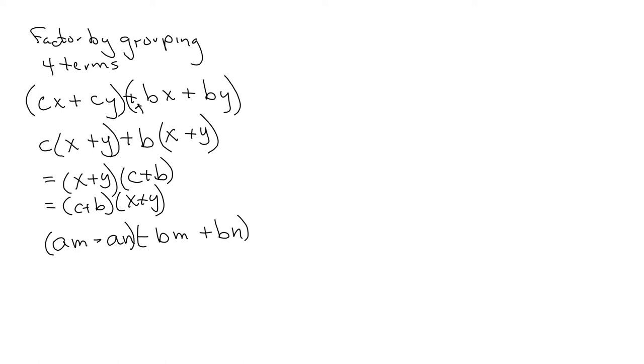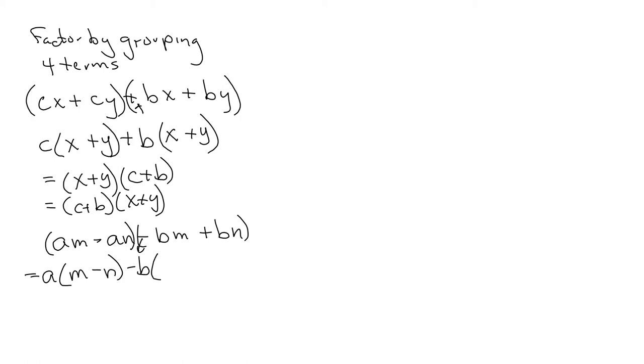The common factor we have is A, and I'm left with M minus N. In the second set, oh, I'm going to factor out a negative and common factor of B. Now remember, because I'm factoring out that negative, something's going to change. I'm left with an M, but this sign is going to become a minus because I'm factoring out a negative from a positive. And I have M minus N.